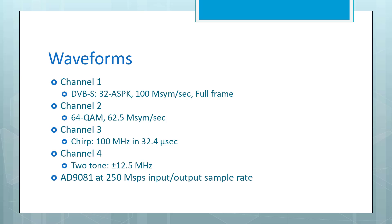I've already generated some waveforms using Quick Generator software. The first channel we'll be doing a DVBS signal, 32 APSK at 100 mega symbols a second. The second channel will be doing an ordinary 64 QAM at 62 and a half mega symbols a second. Third channel will do a chirping signal like a radar signal, and the fourth channel will just do a two-tone signal. The AD9081 is accepting input and output data at 250 mega samples per second.